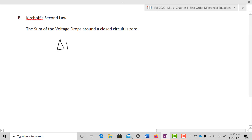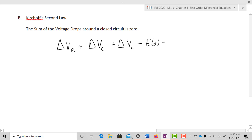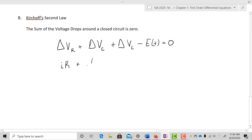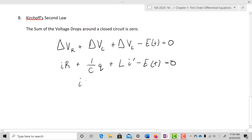So we have delta V_R plus delta V_C plus delta V_L minus E of T equals zero — that's what Kirchhoff's law tells us. We input back those relationships between charge and current to get: I times R plus one over C times Q plus L times I prime minus E of T equals zero, which rearranges to IR plus Q/C plus L·I prime equals E of T.